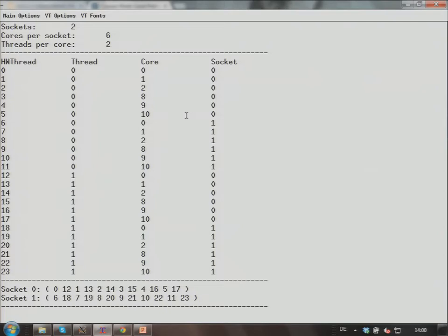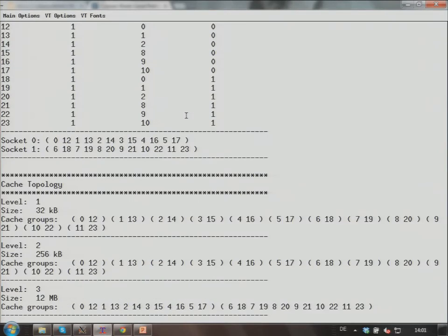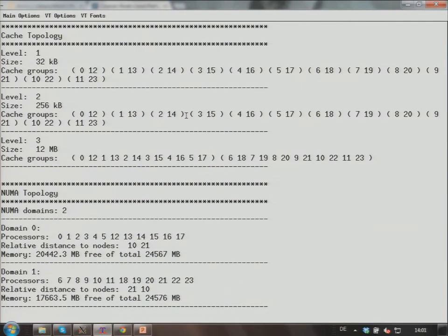This is the whole table. Again the sockets, and the rest is not so interesting. Here we have level one cache groups, two virtual cores — so this is one physical core. Physical ID 0 and 12 share a physical core. These are the two hyperthreads belonging to this core, and they share a level one cache of 32 kilobytes. We have 256 kilobytes of level two cache, also shared only among the two virtual cores of a physical core.